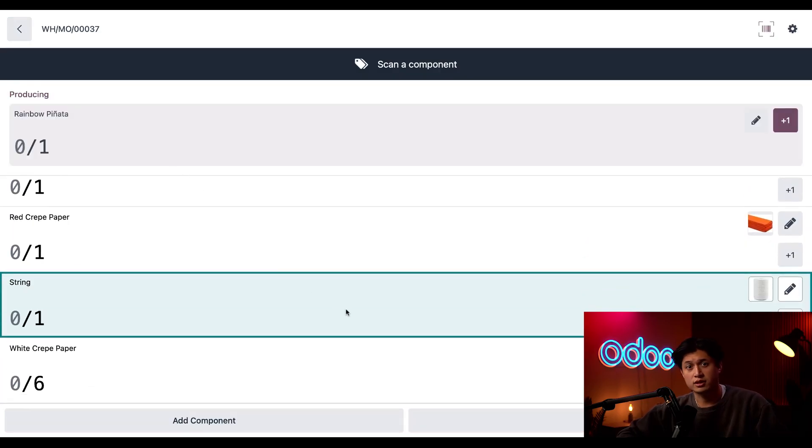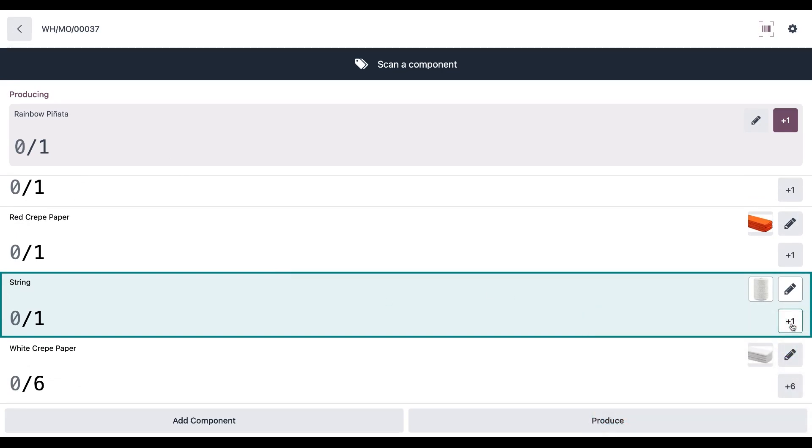The second way to consume a component is by clicking this plus one button right here. And if there were, let's say, five strings needed to make this pinata, then this button would say plus five and let me consume all five at once.